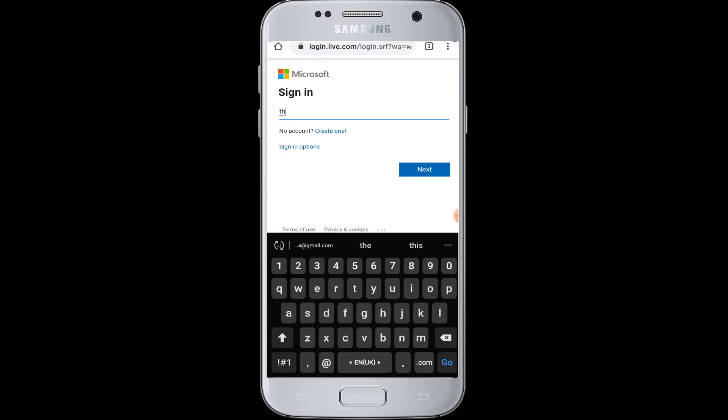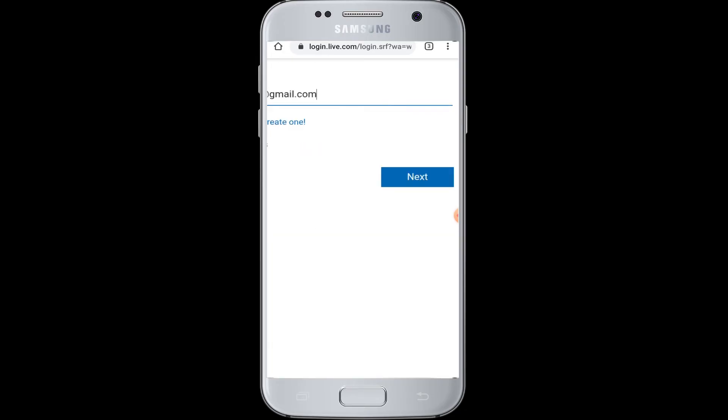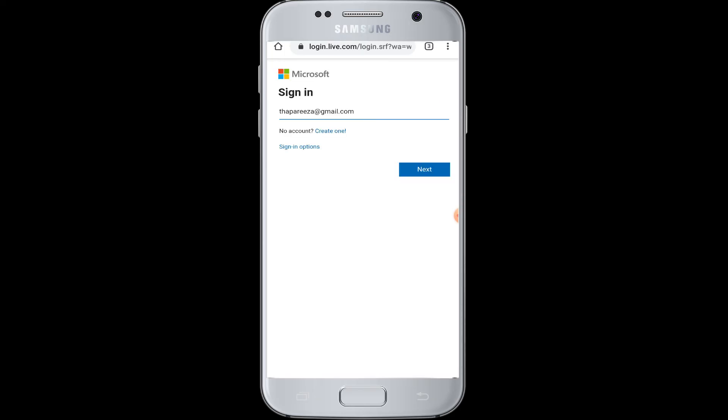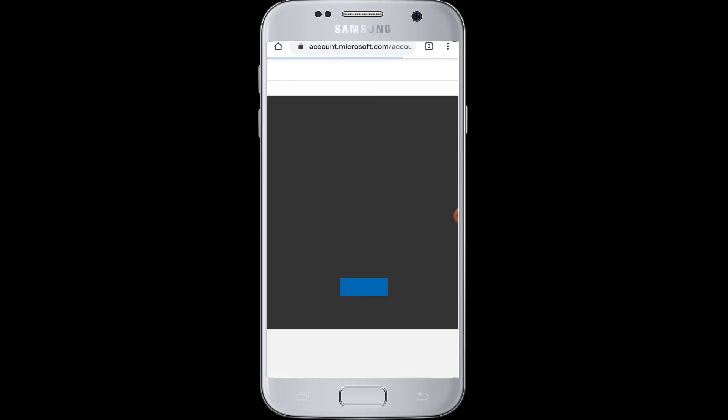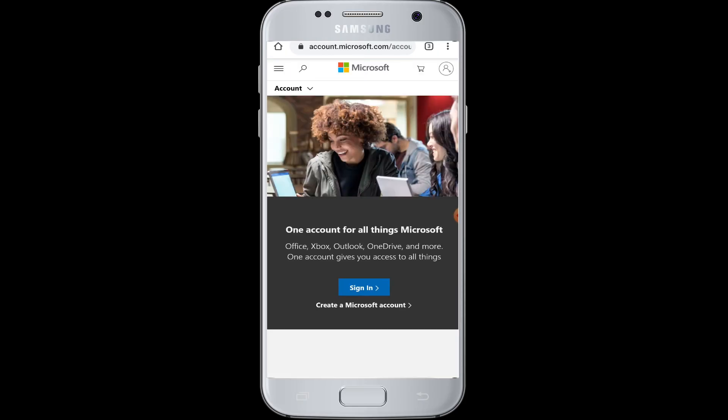Here you need to enter your username. Then you tap on the next button and you will be taken to the next page of login where you need to enter your password for the Microsoft Outlook. Then you will be successfully signed in to your Microsoft Outlook from your device.